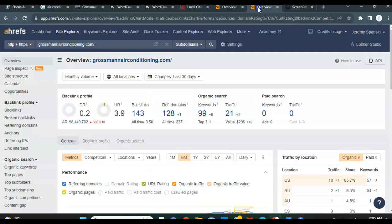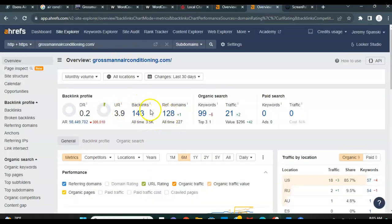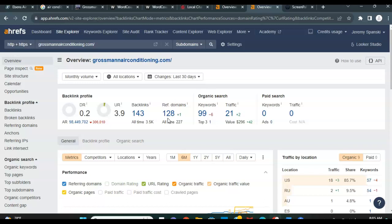And then we would beef up those backlinks so that again, you guys are getting found more on Google. You'll be ranked higher in the organic search section as well on Google. And you can ultimately get some more of those leads, get more calls, more form submissions, more quote requests.